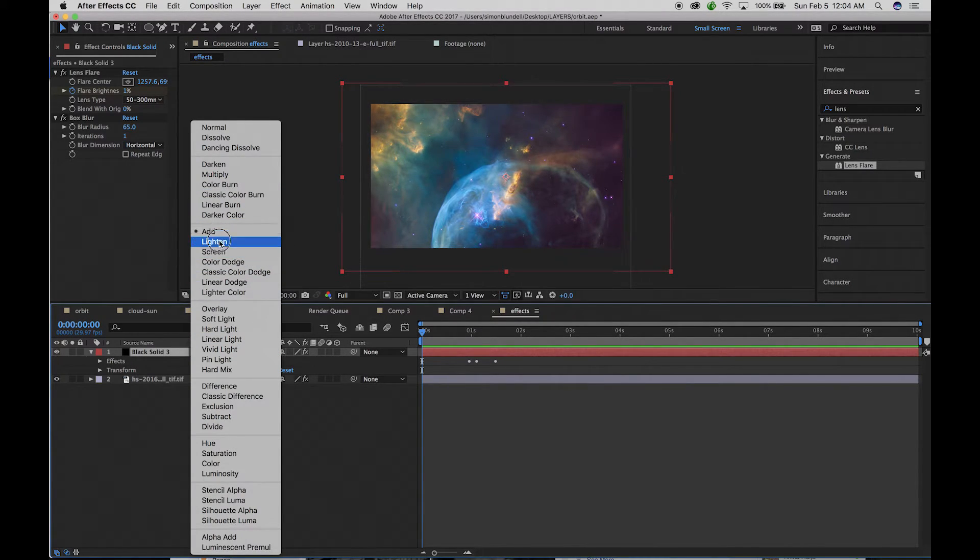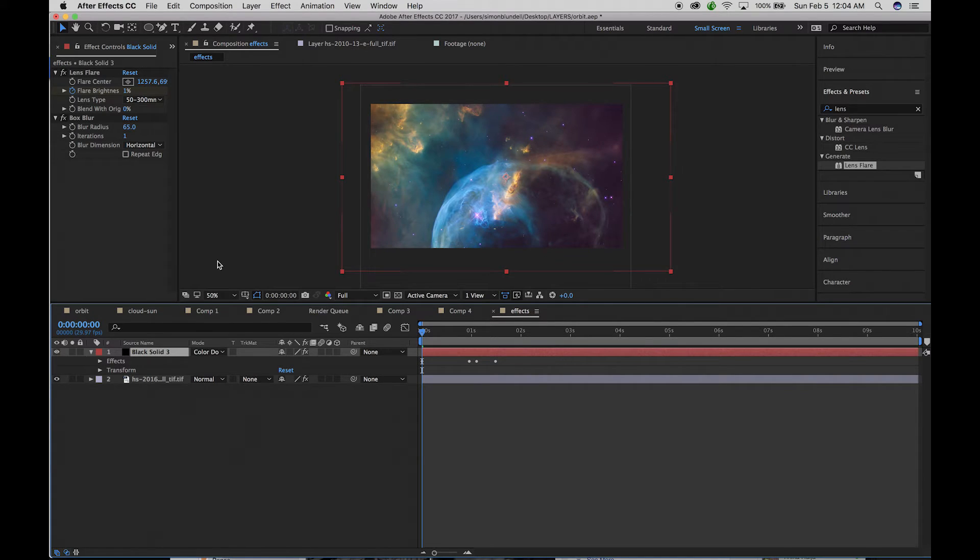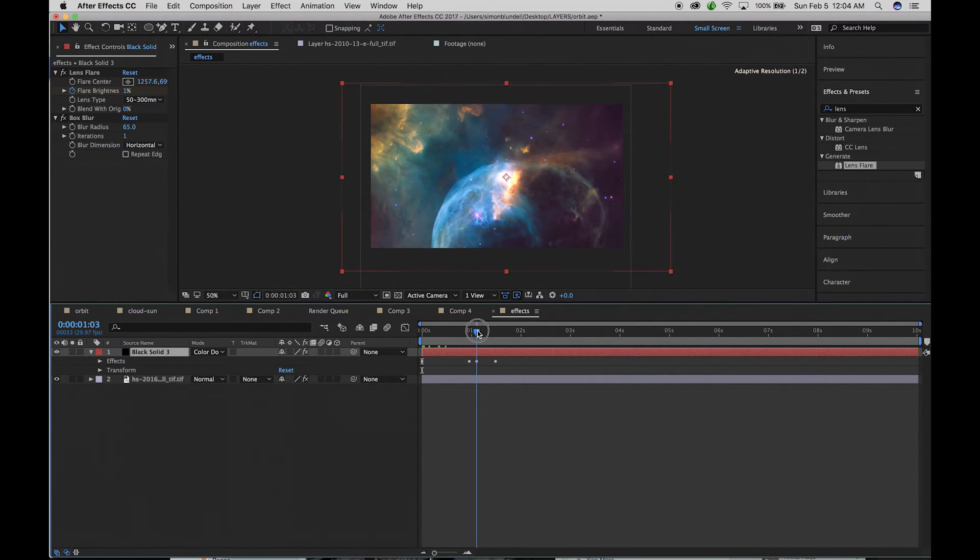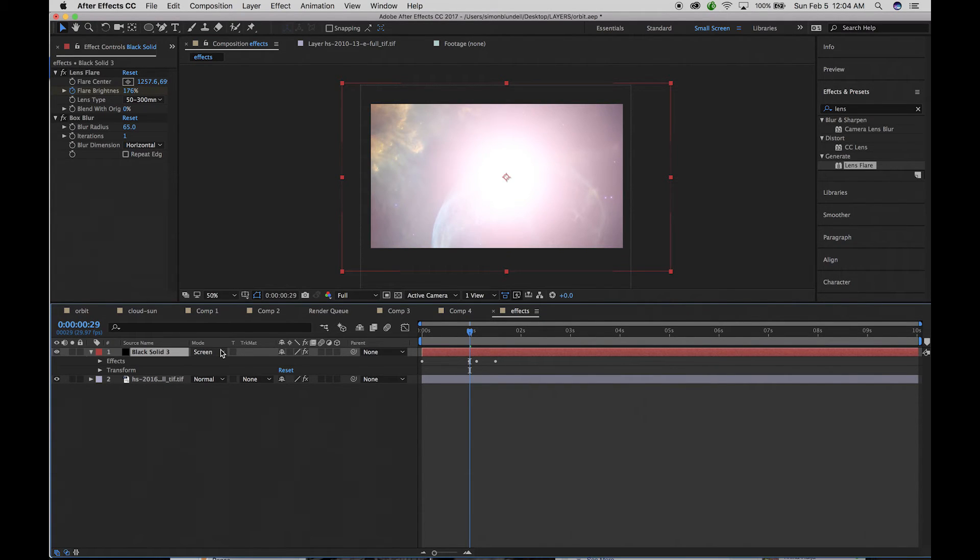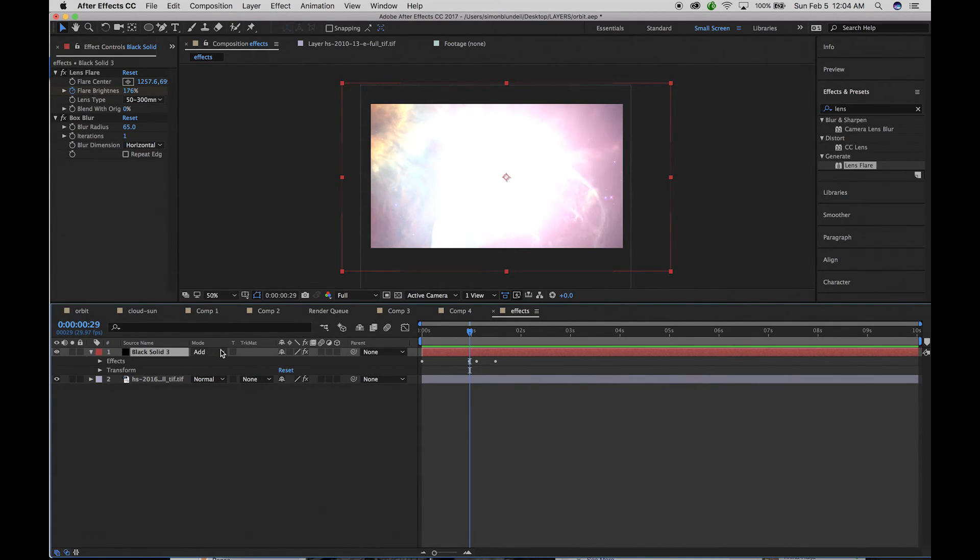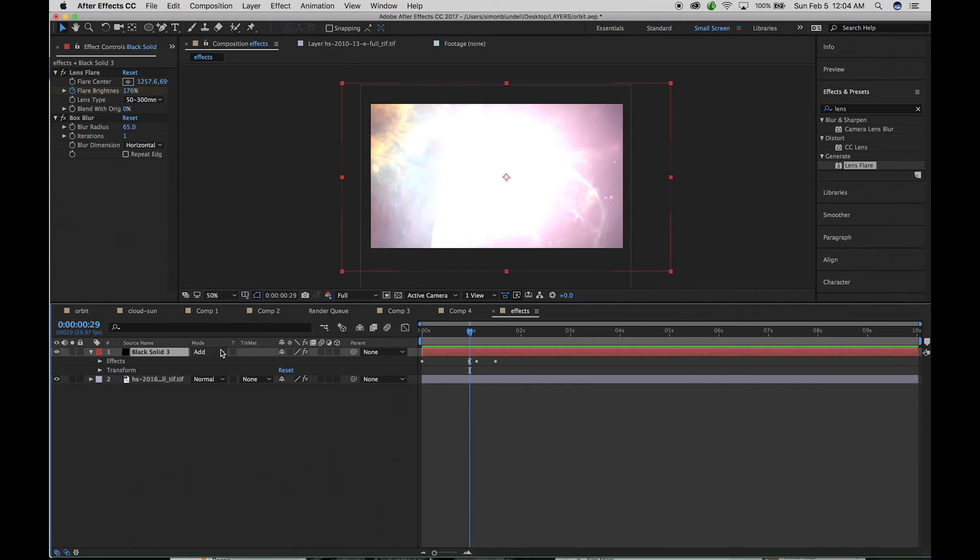So again, it just gives you a lot of control using a black solid and using one of the additive lighting screen, color dodge, those kinds of things. And maybe a lot more dynamic.